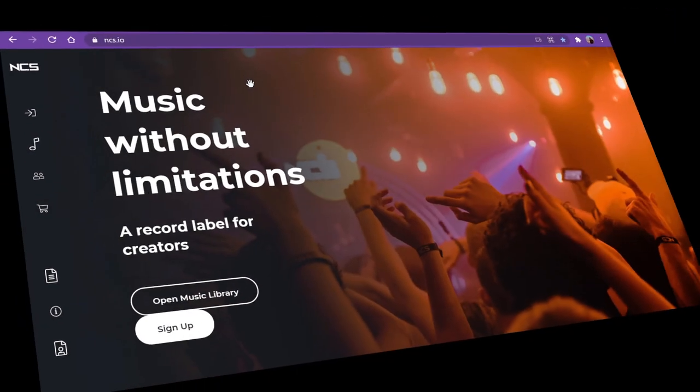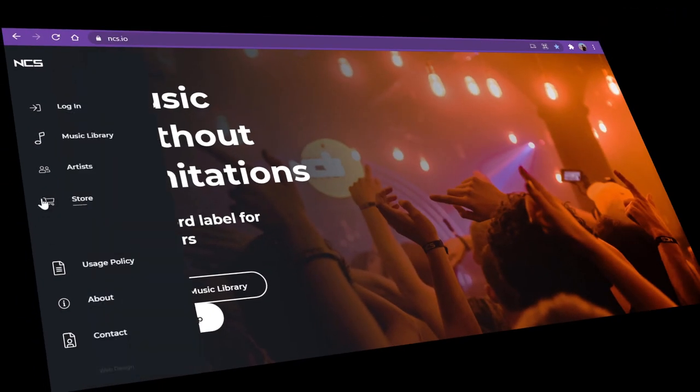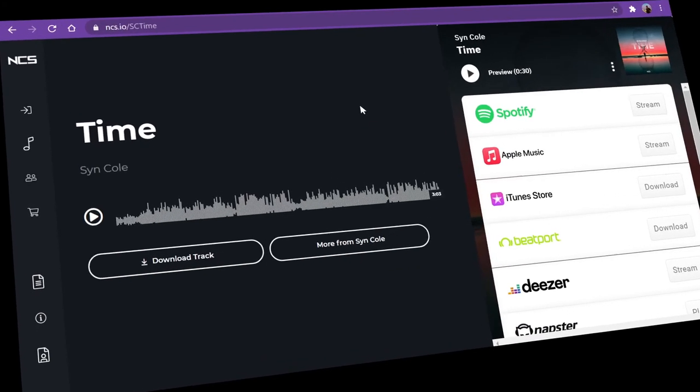The music used in this video is from no copyright sounds. The track is called Time, made by Symcole. I will leave a link in the description if you want the track you can choose that.